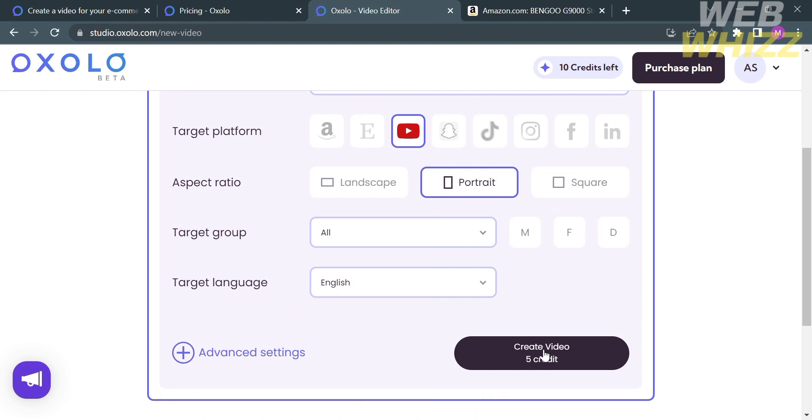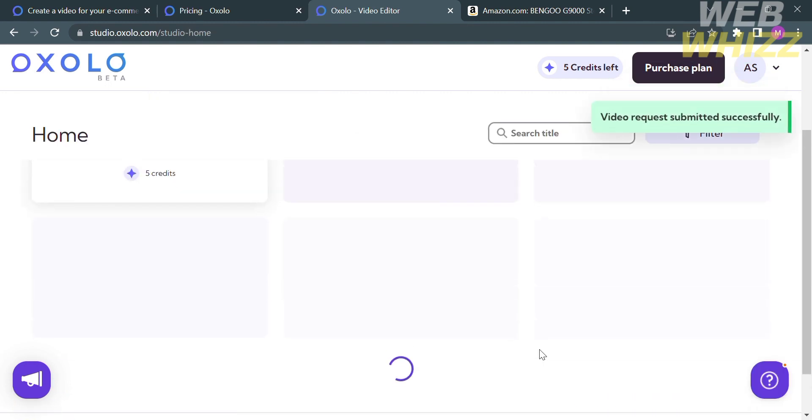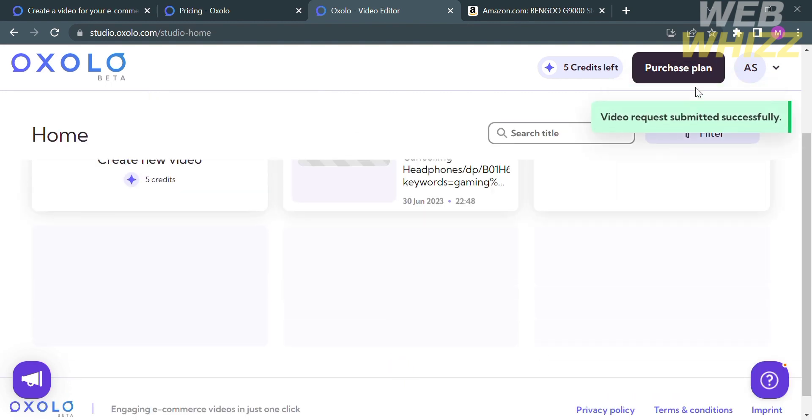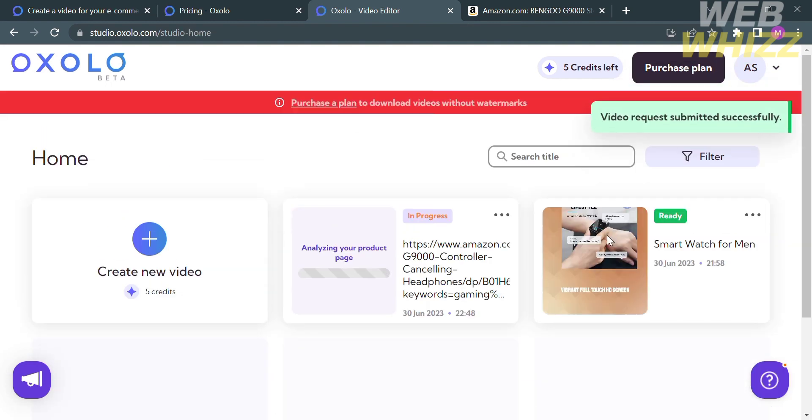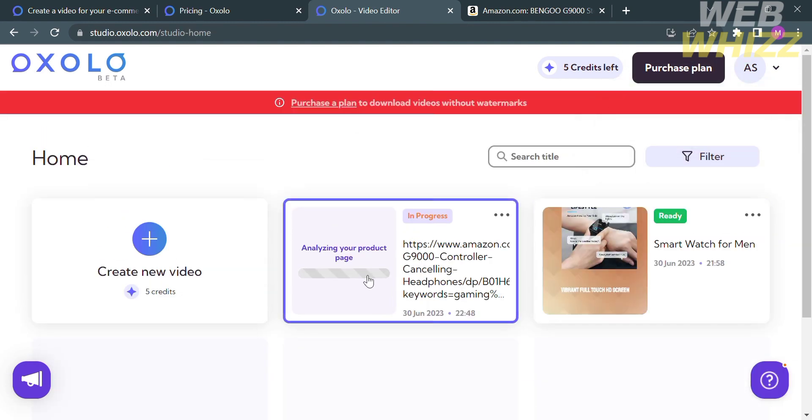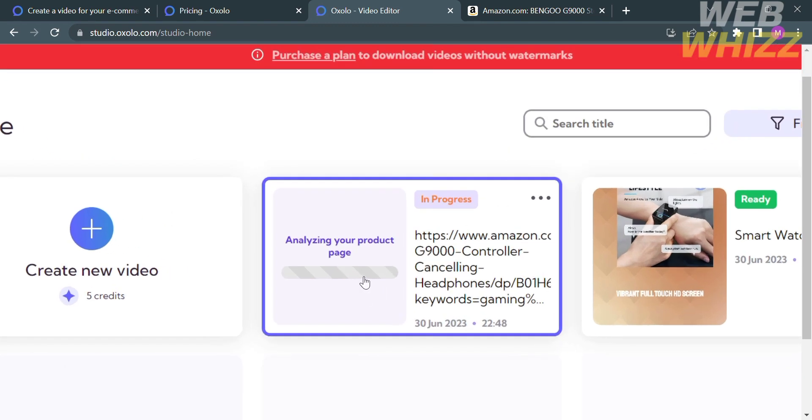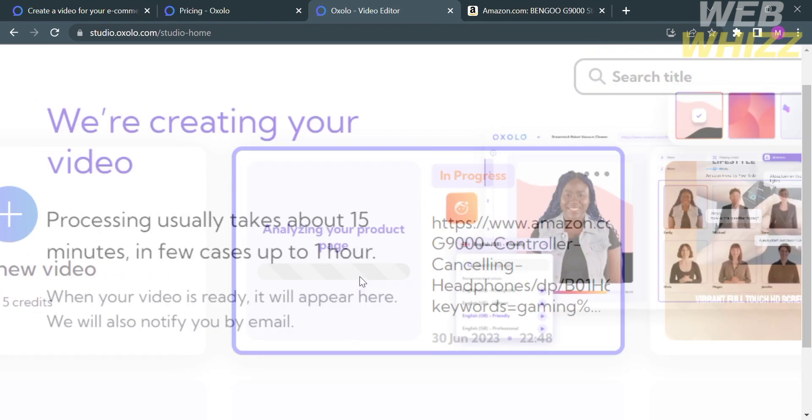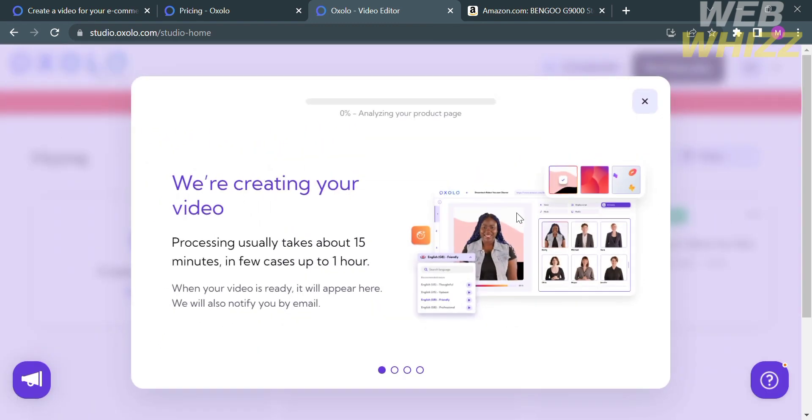In which it will cost you 5 credits on your available credits. And upon clicking on it, it will show you that your video is now analyzing in order to create or generate the video. And all you need to do is wait for it to load. And as you can see here, they notify you that your video has now been creating.